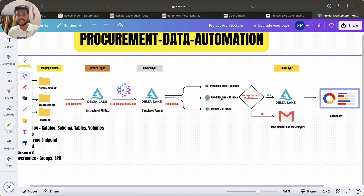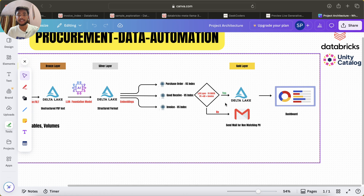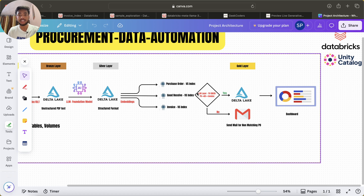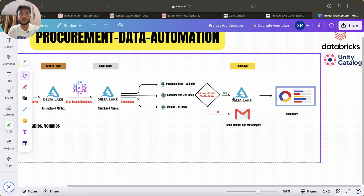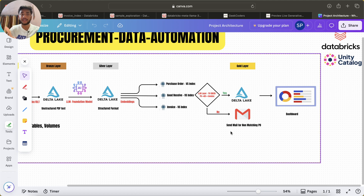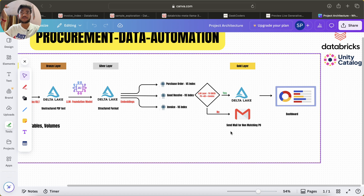We're not going to use the legacy way of writing Python or PySpark code for that. I'm also going to create embeddings where required, and I'll teach you in what cases they are needed. Then I'm going to pass all this into the LLM layer to check whether the PO matches the GR, and the GR matches the invoice — a three-way match. If it matches, the data goes to the gold layer. If not, it also goes to the gold layer, but we also send a notification email to the data owners flagging the discrepancy.